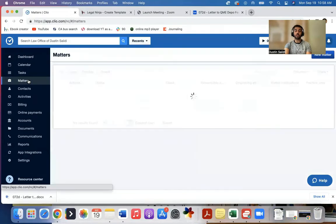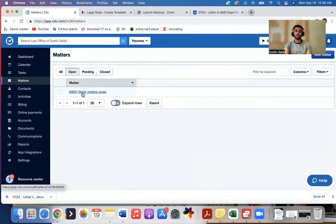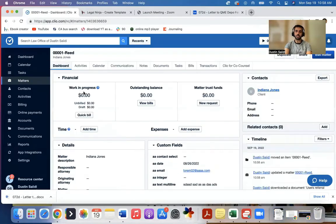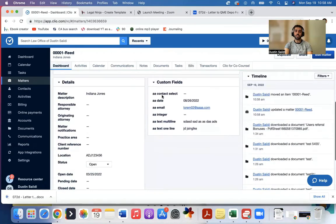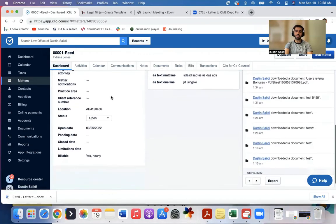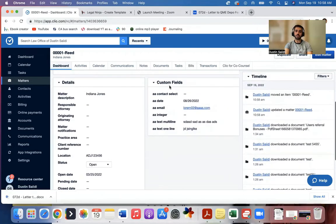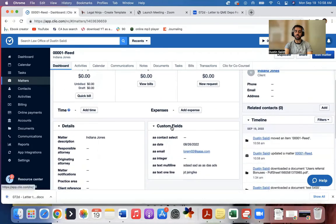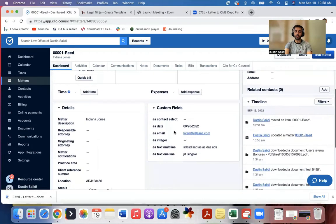For example, I'll go to one of my matters and this is the test account, so I made up some names here. I'll click on this matter and you can see there are custom fields here. There's certain basic things that Clio has, but I may need to add custom fields that I want here.